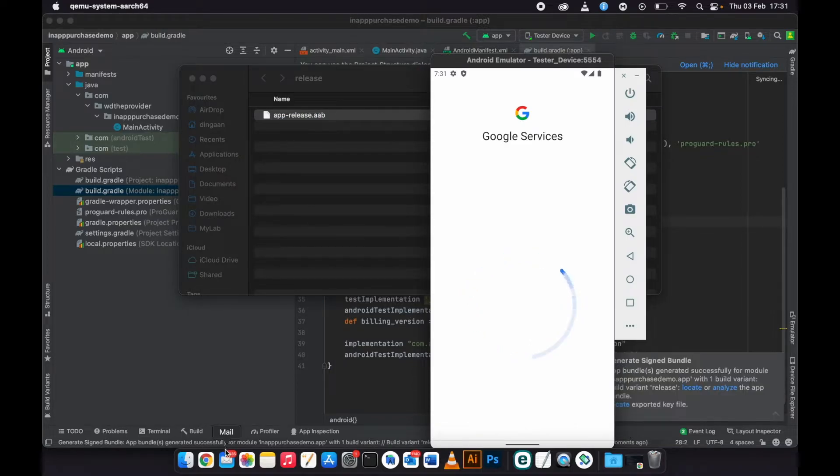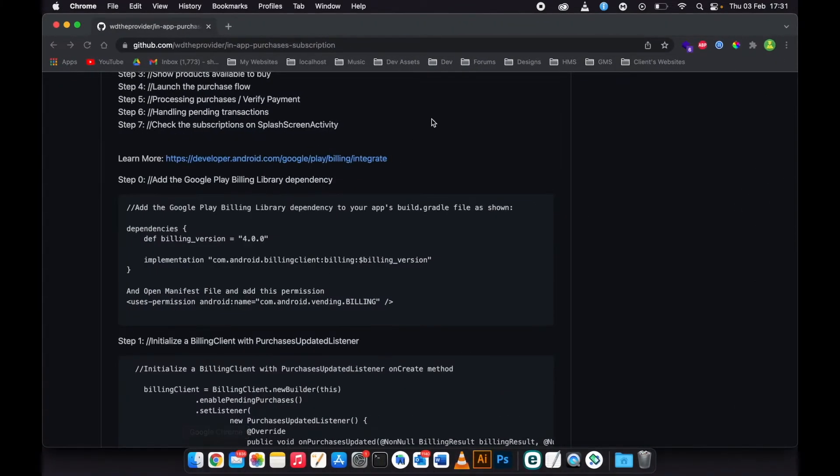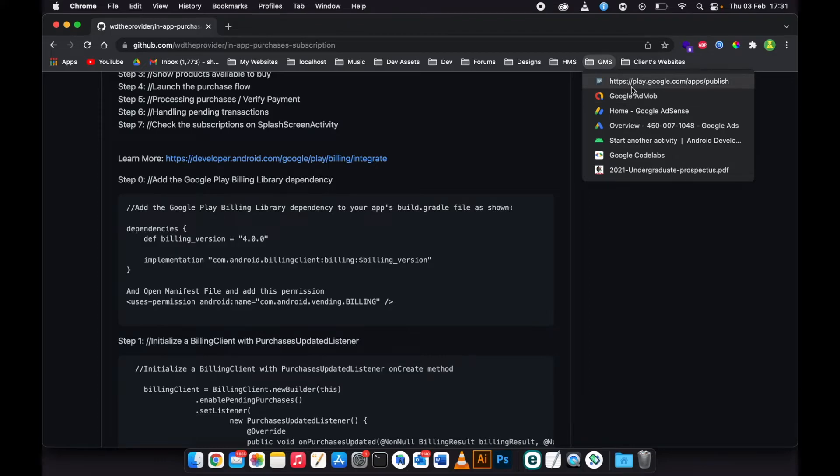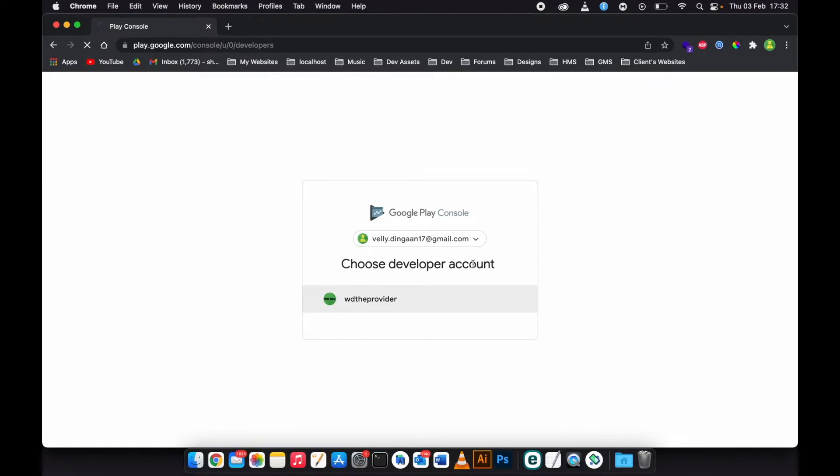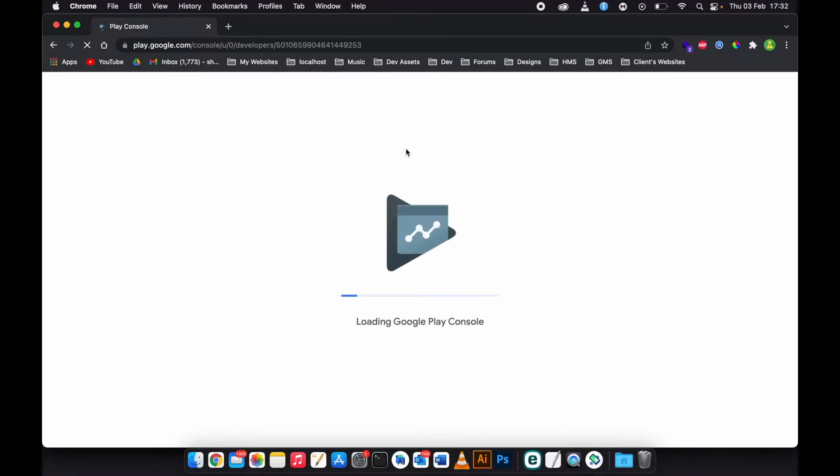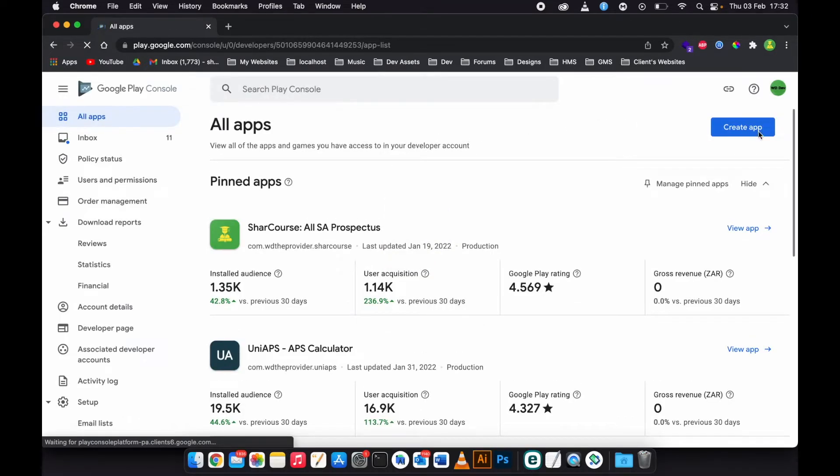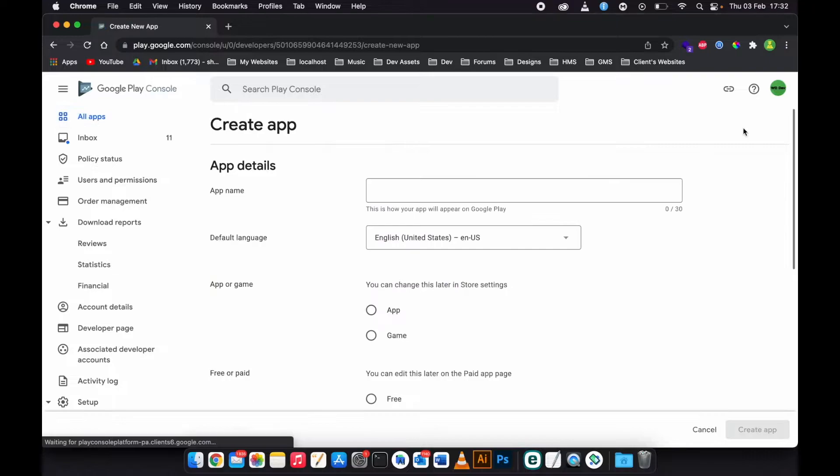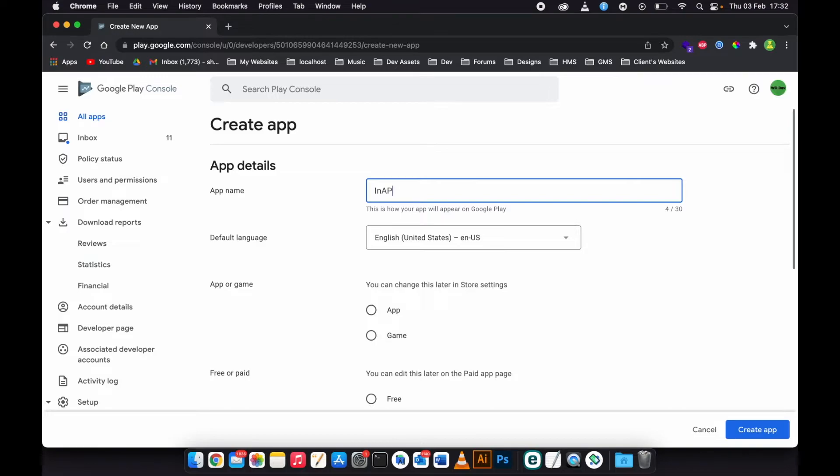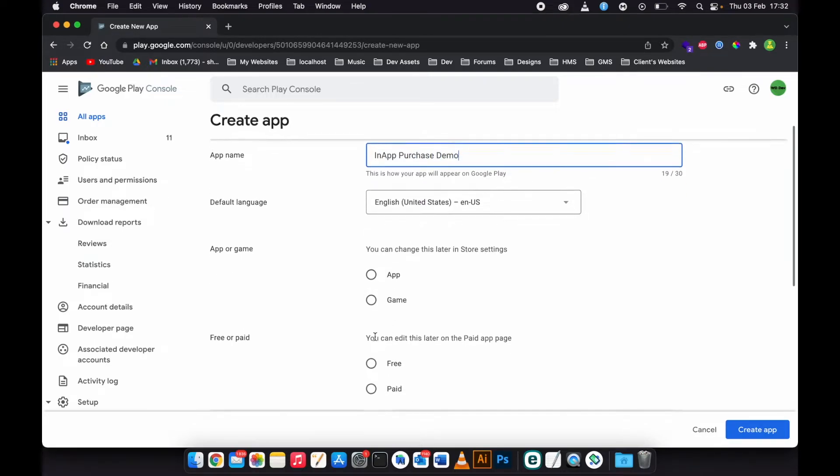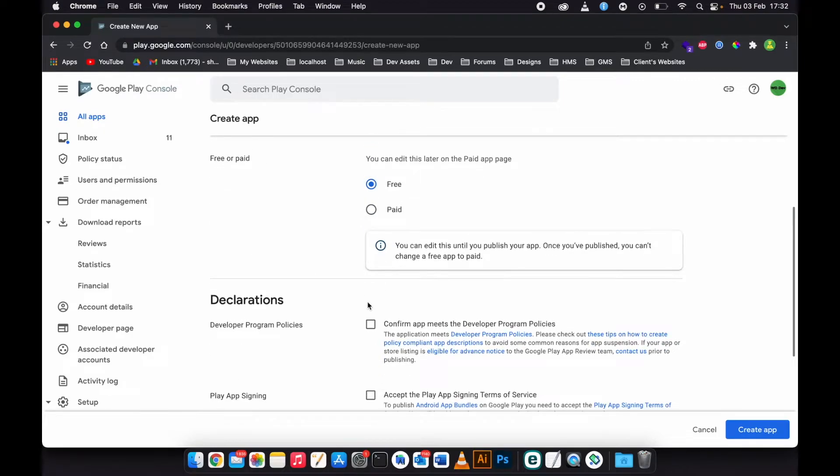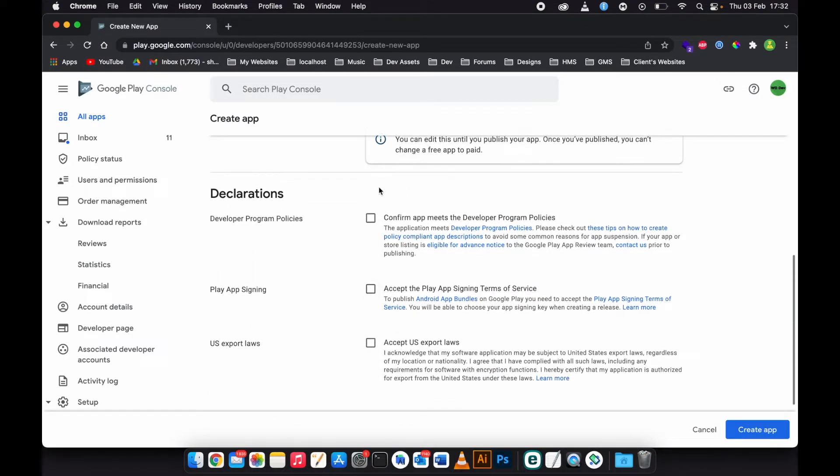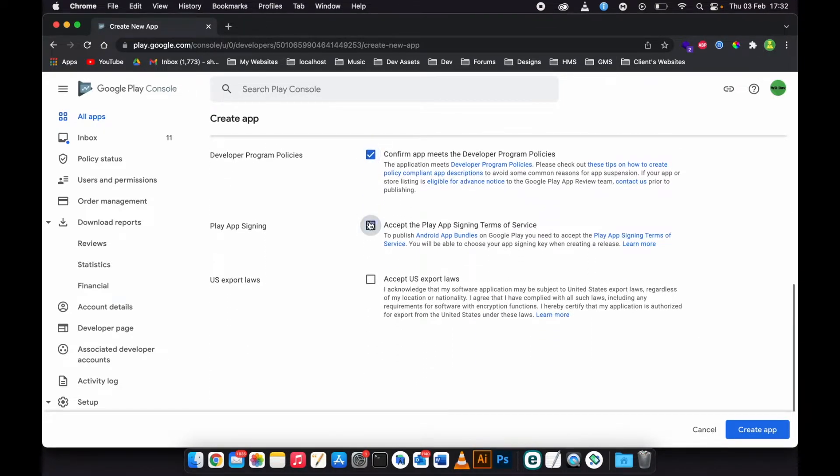So now we need to go to our Google Play Console account. Then when you get there, go to Create App. In-app purchase demo - yes it's an app, it's free. Confirm, confirm, confirm and accept.